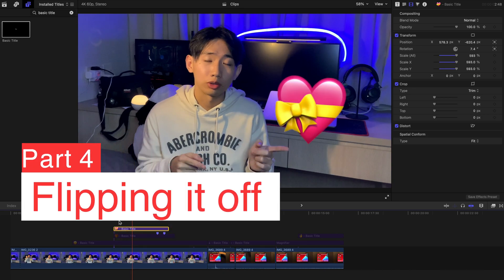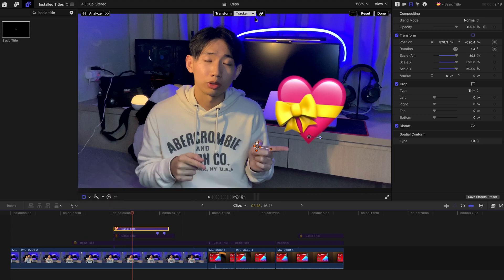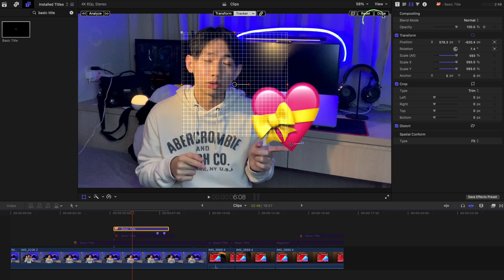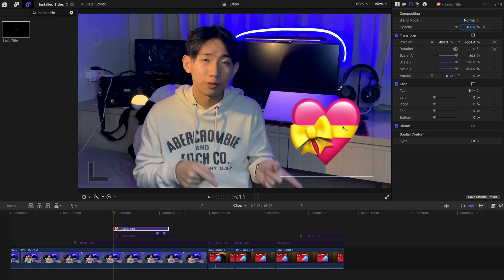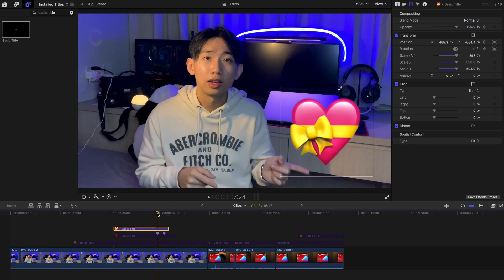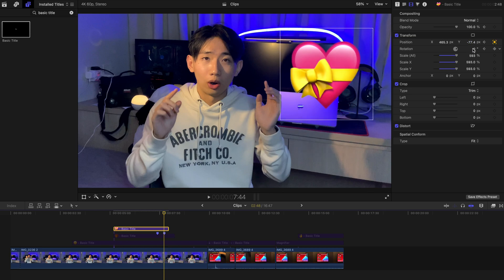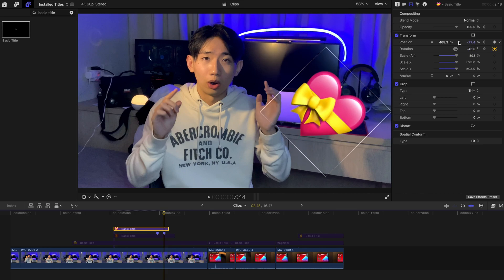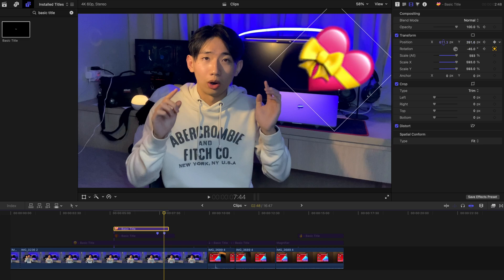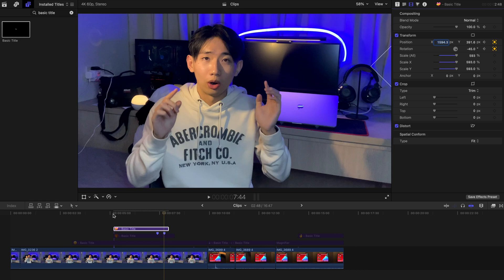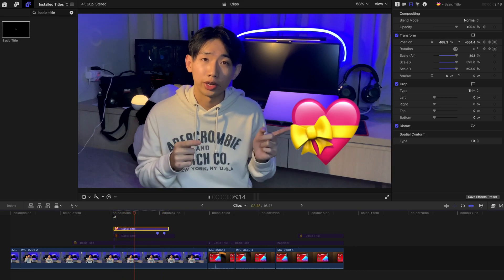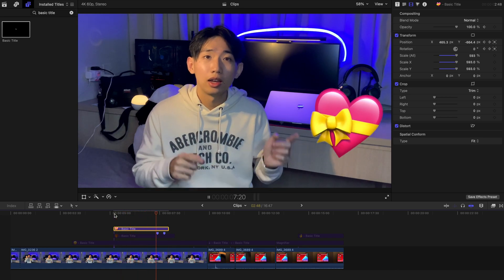If you want to make it a little more advanced, go back to Transform, reset by creating a new tracker, and click Done so you're not tracking anything at all. Then create keyframes at position and rotation. At the point you want the emoji to fly out, create another keyframe for both. Shift the position and rotation to make it fly out to the right. Once you hit play, it looks like my finger is flipping it off.